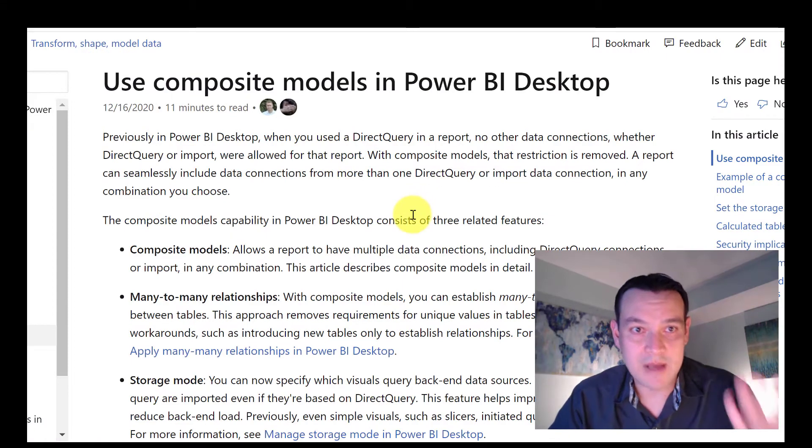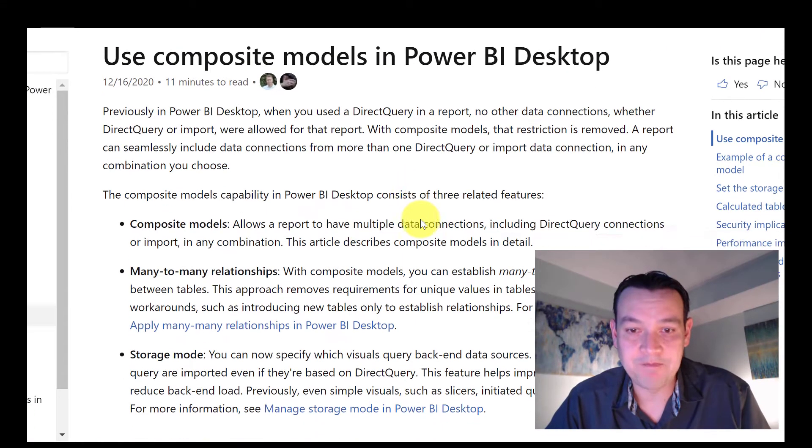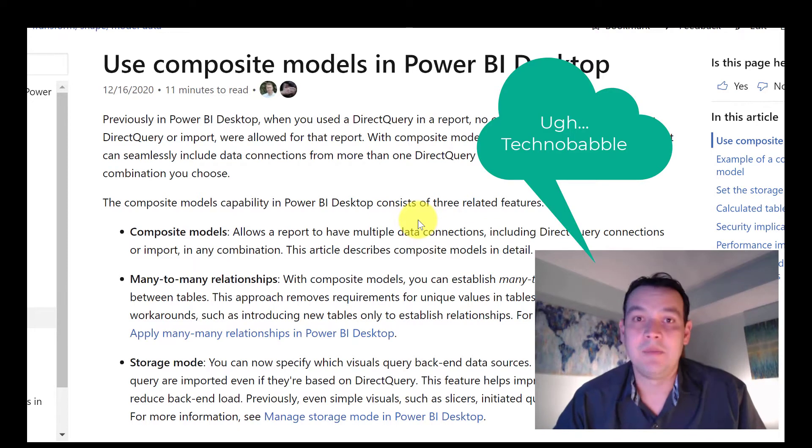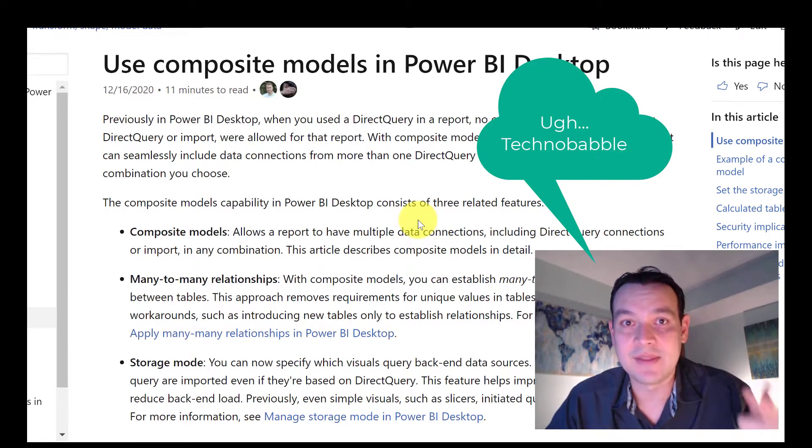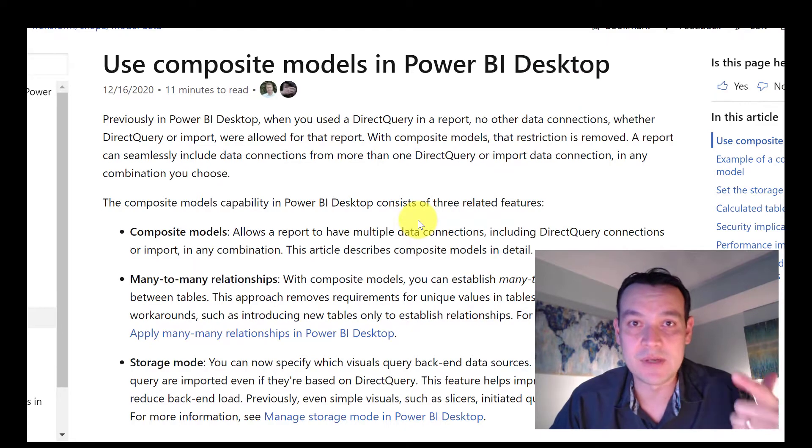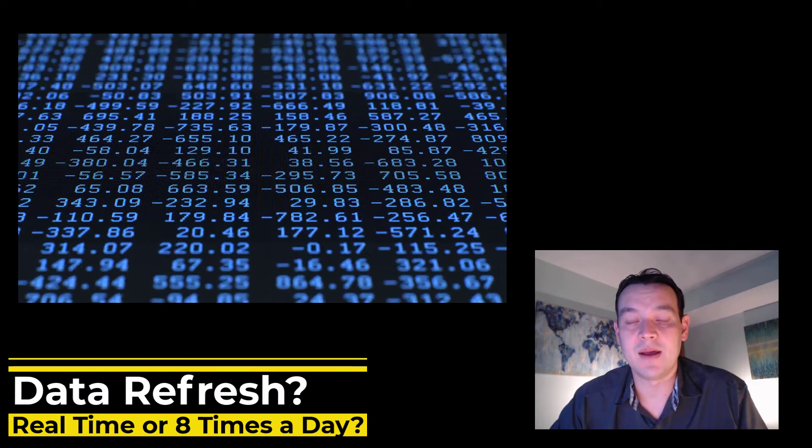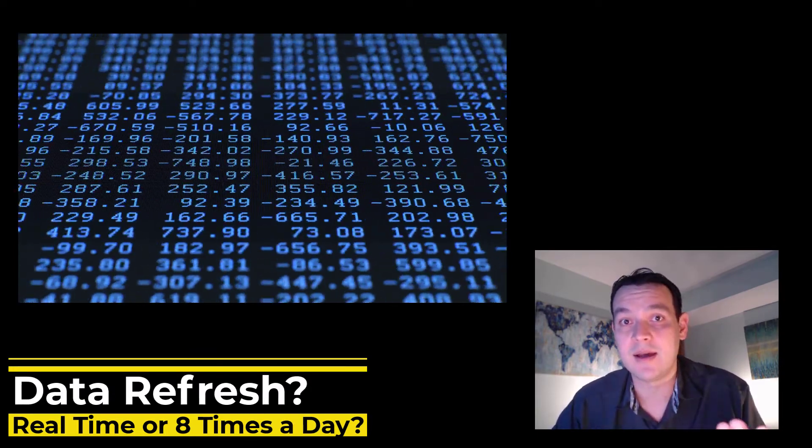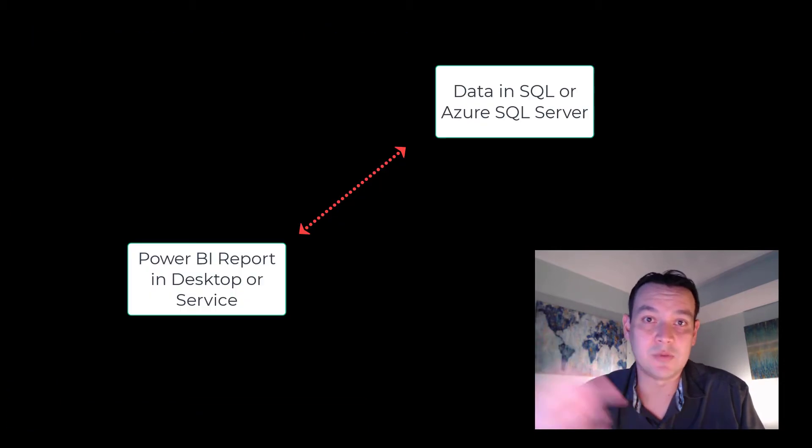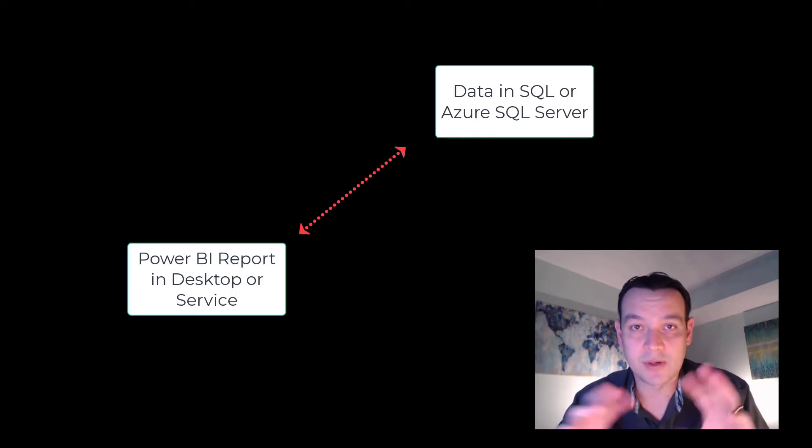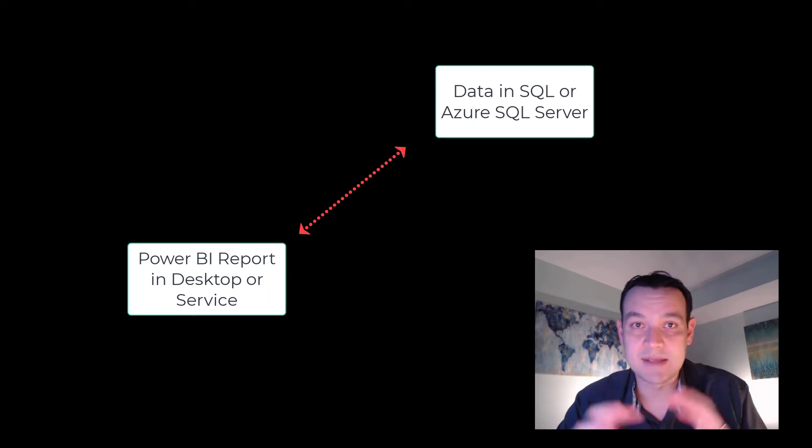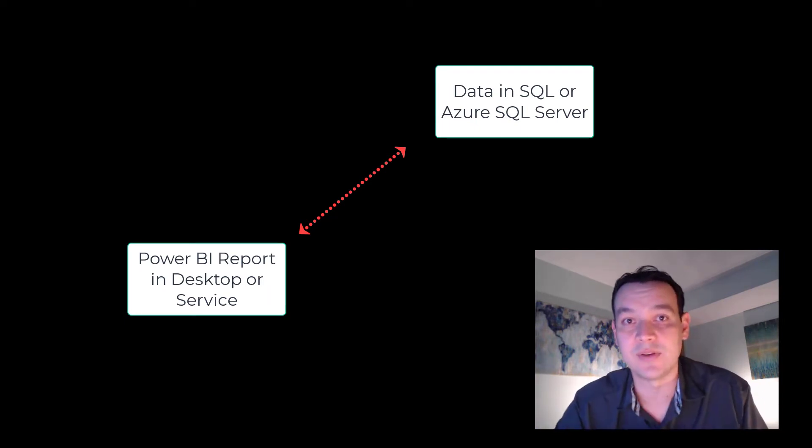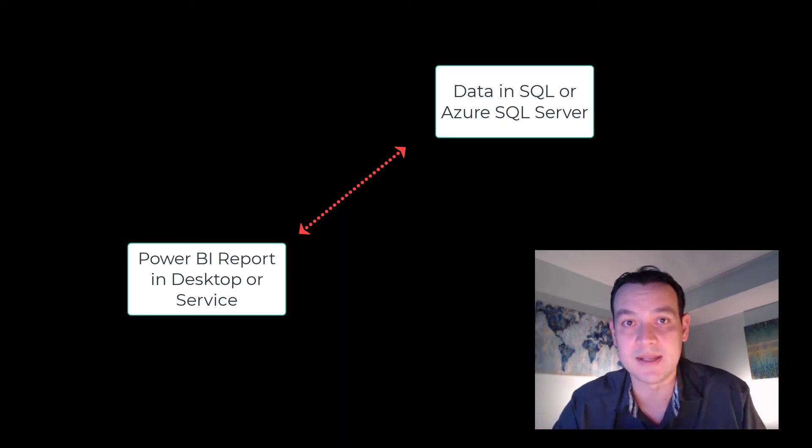So you go to the Microsoft documentation. There's a lot of technical babble about what a composite model is. But for you business people out there, number one is if you need data to be refreshed all the time. Direct query is the way to leave the data on the SQL server or on the database, and then when you're creating the report and the visualizations, you're pulling the data from the cloud service or SQL server into your data model.